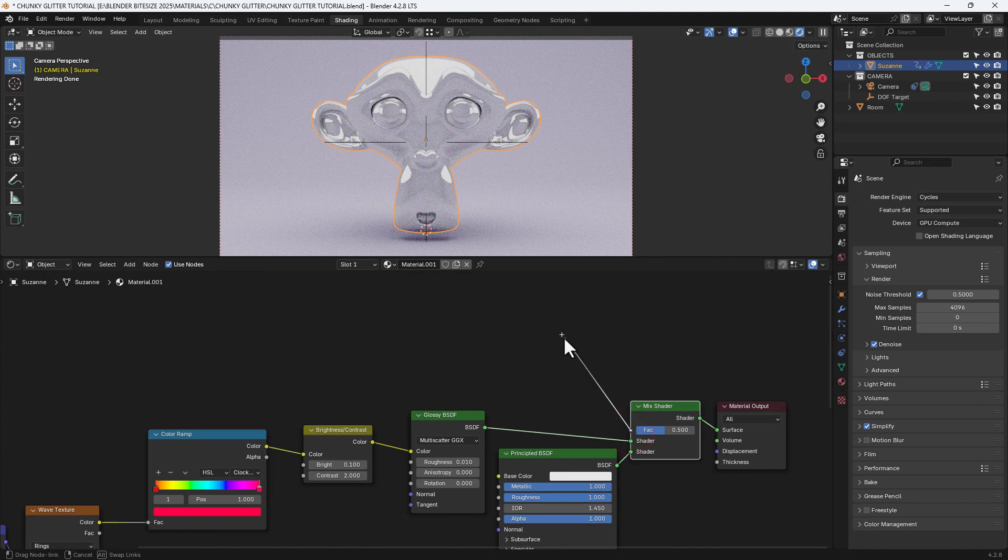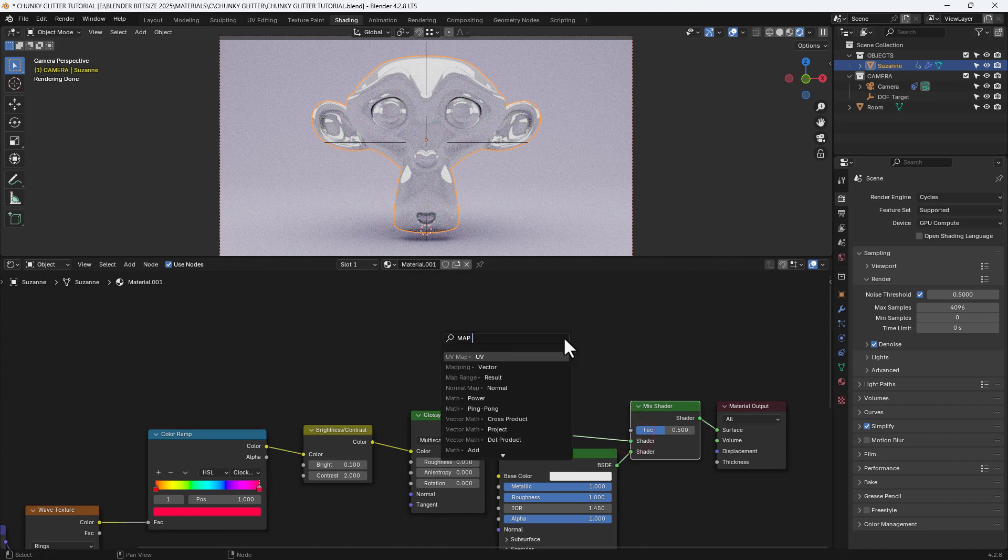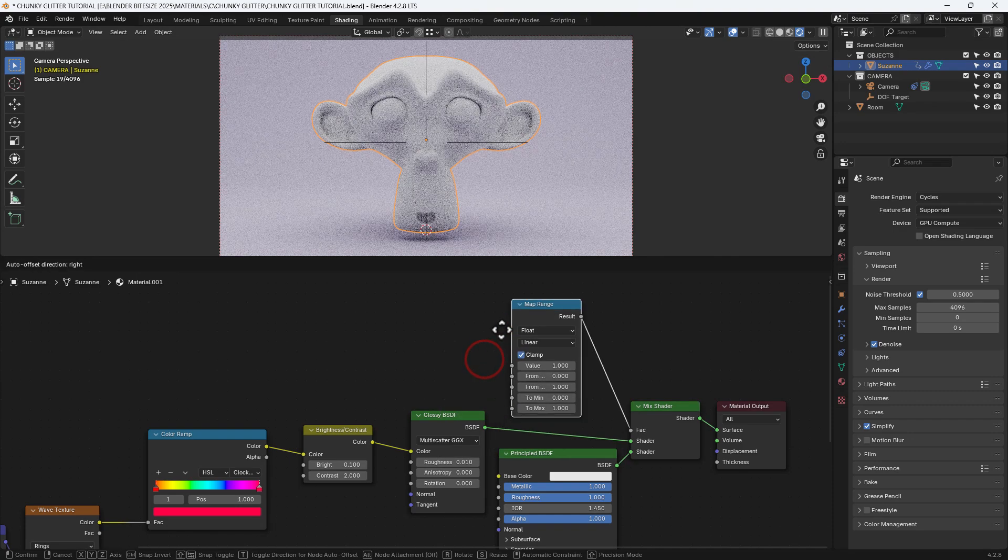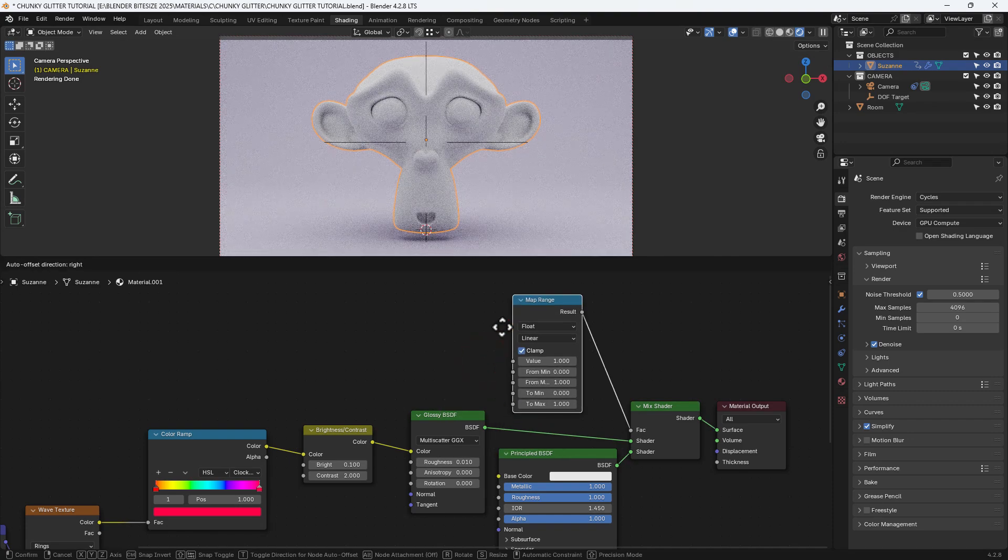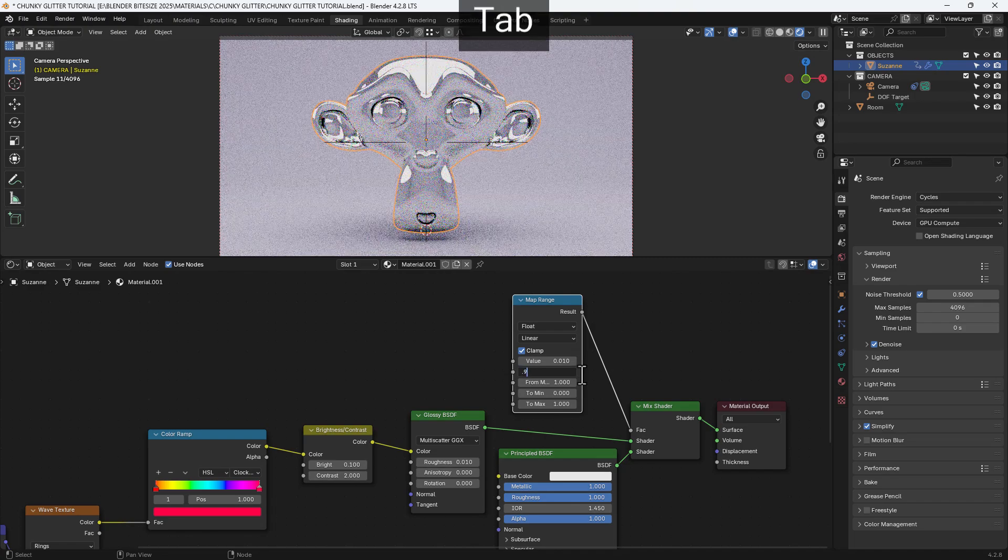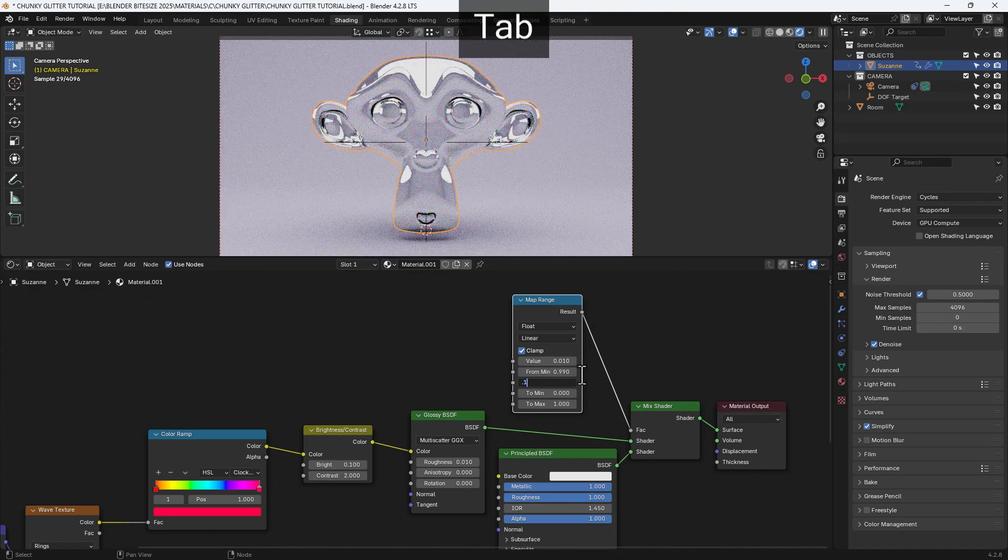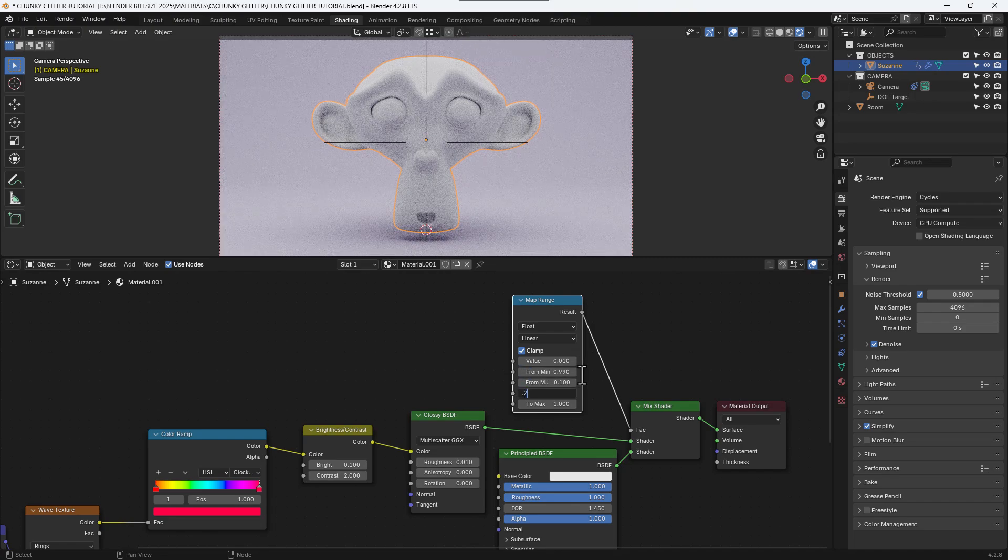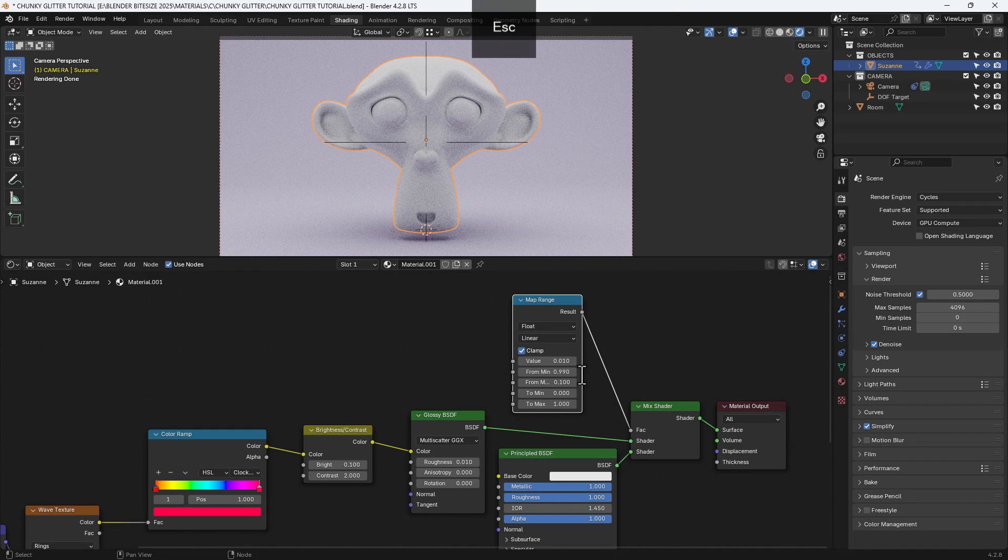Brightness value I'm going to set at 0.1 and the contrast at 2. And then to control the factor of the mix shader I'm going to start by getting a map range node.